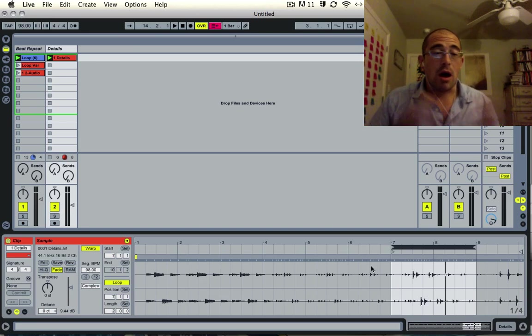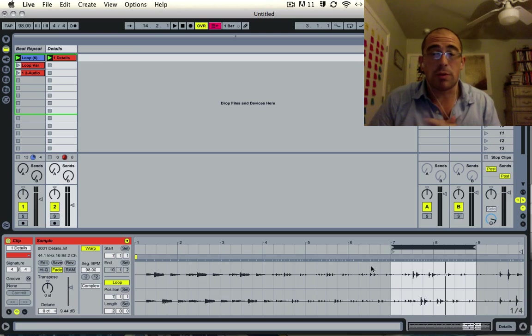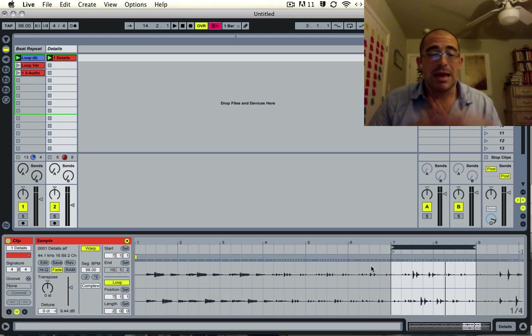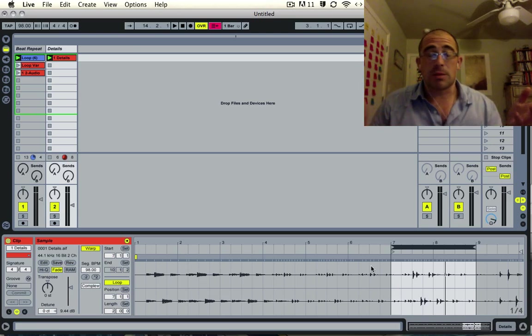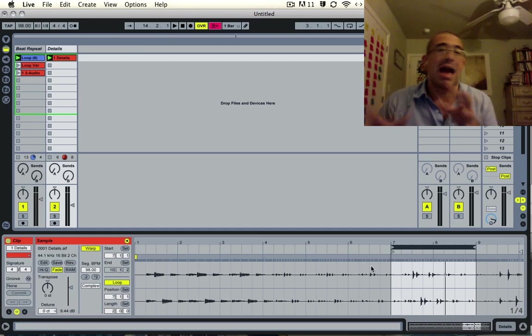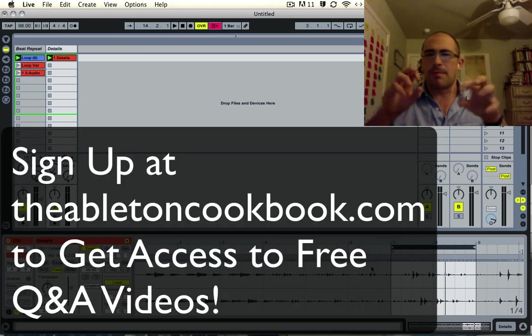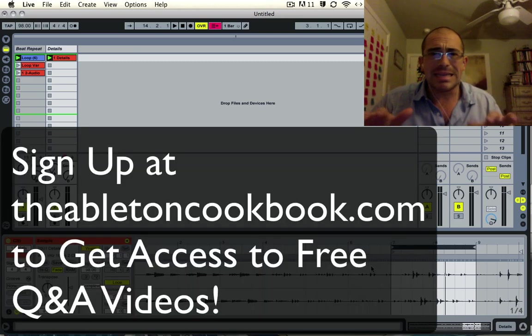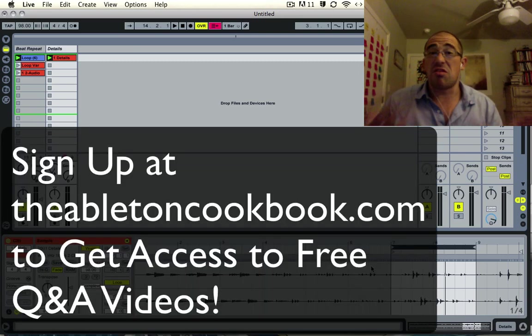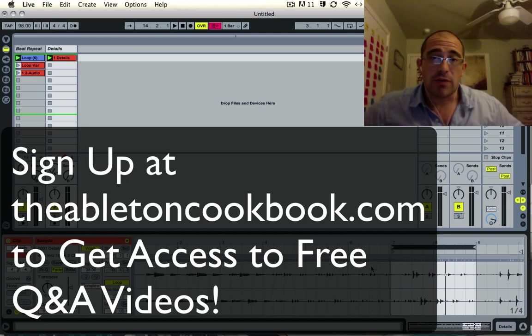Anyway, that's kind of an advanced thing about how to record the beat repeat. So hopefully that comes in handy. I've used this before. It definitely opens up some new possibilities for beats, especially adding little details that maybe you wouldn't think of otherwise. So anyway, I hope that's useful.